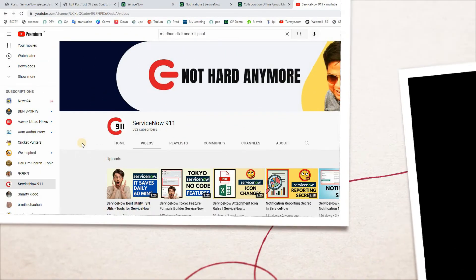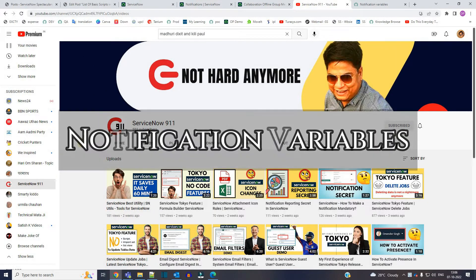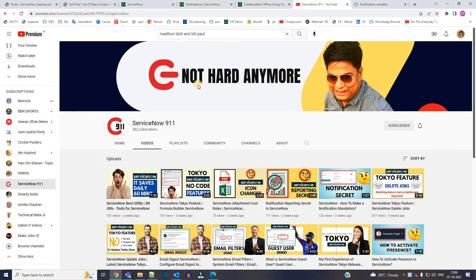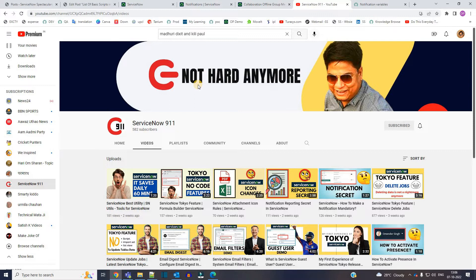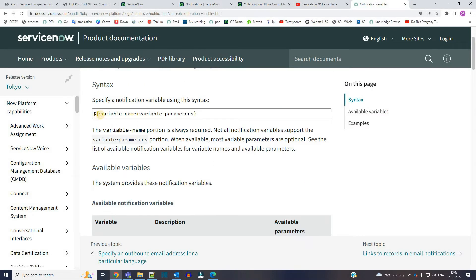Hello ladies and gentlemen, welcome back to ServiceNow 911. In today's video we are discussing notification variables. In case you want to add some dynamic information from the form or from the table, you can use these out-of-box notification variables. Let me show you these variables right away. This is the syntax of the variable.